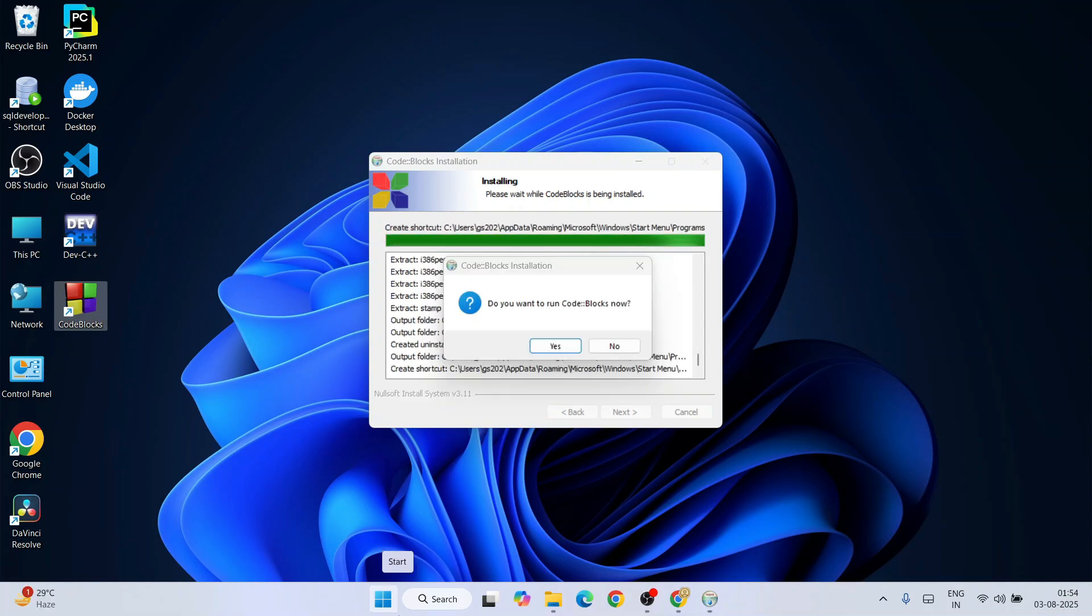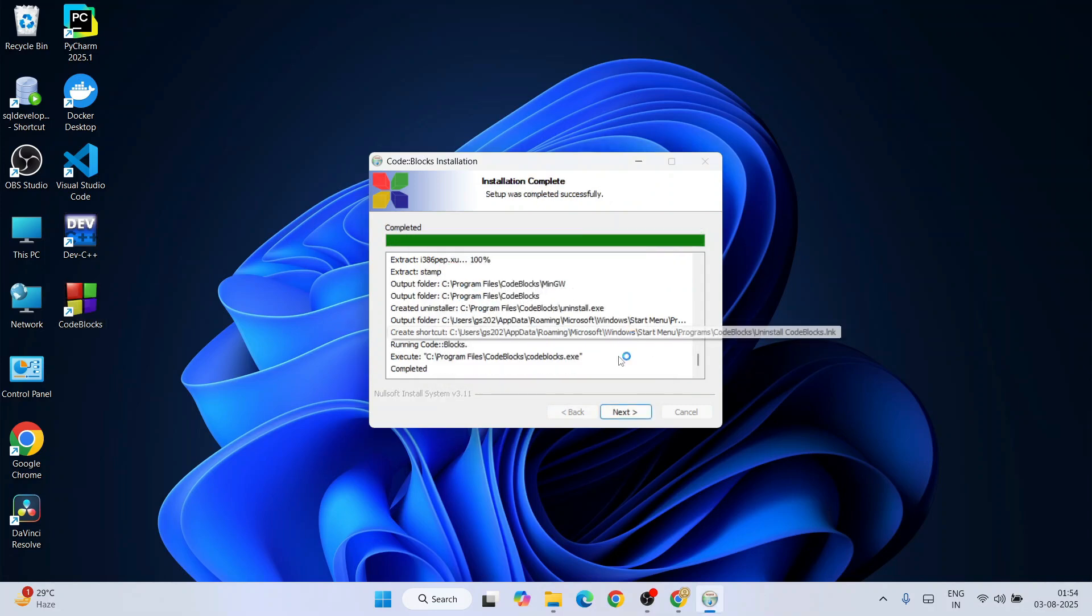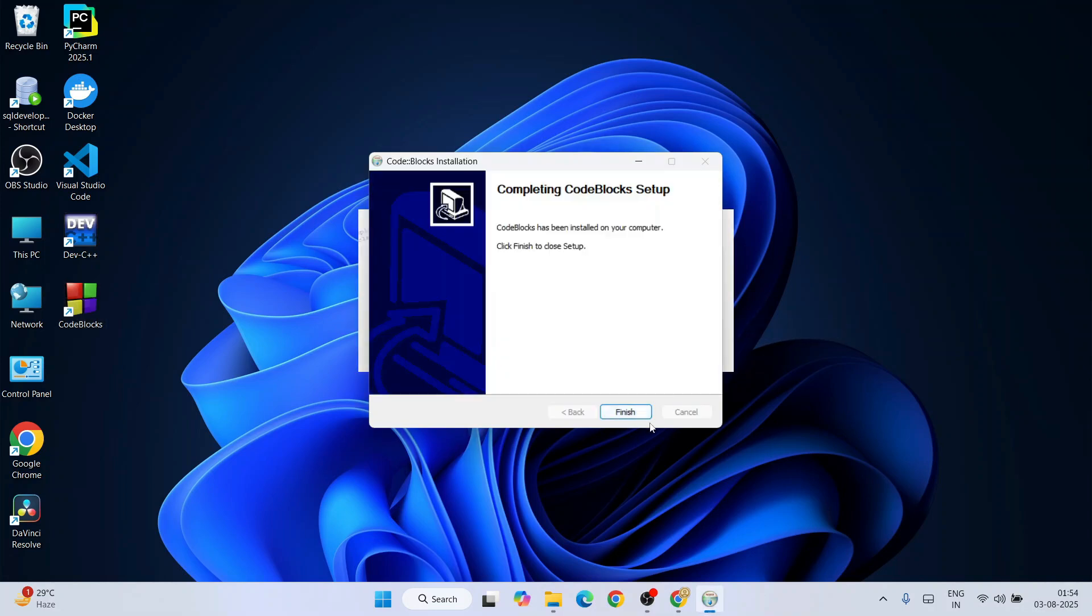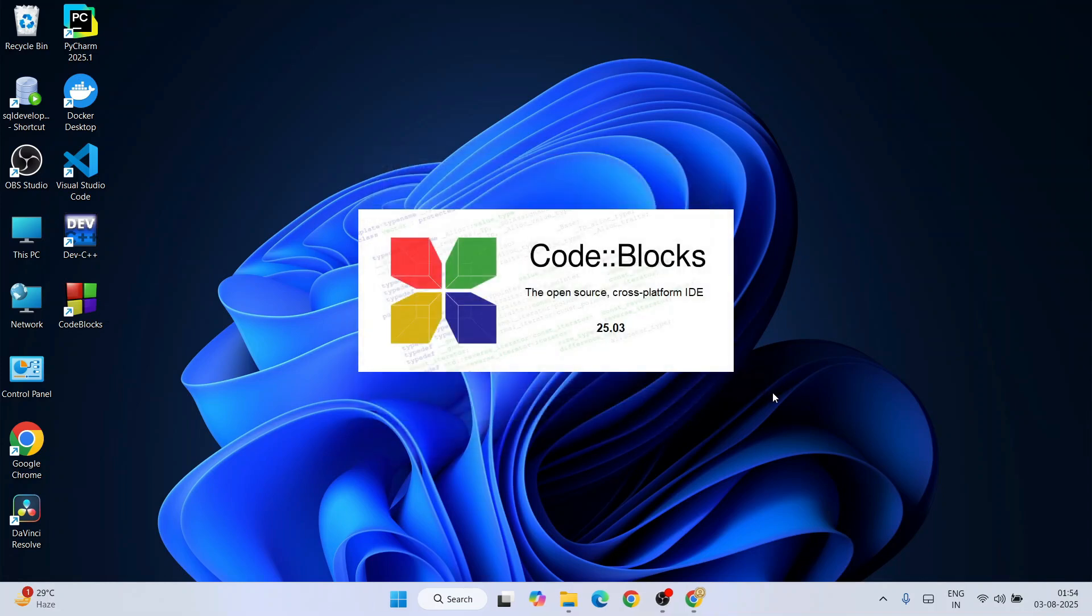Now you can clearly see that Code Blocks has been installed. It is asking whether you'd like to run Code Blocks now. Definitely we are going to run Code Blocks now, and then I'm going to show you how to write C and C++ programs. Click on yes, complete, click on next, and click on finish. That's going to launch our Code Blocks version 20.03.